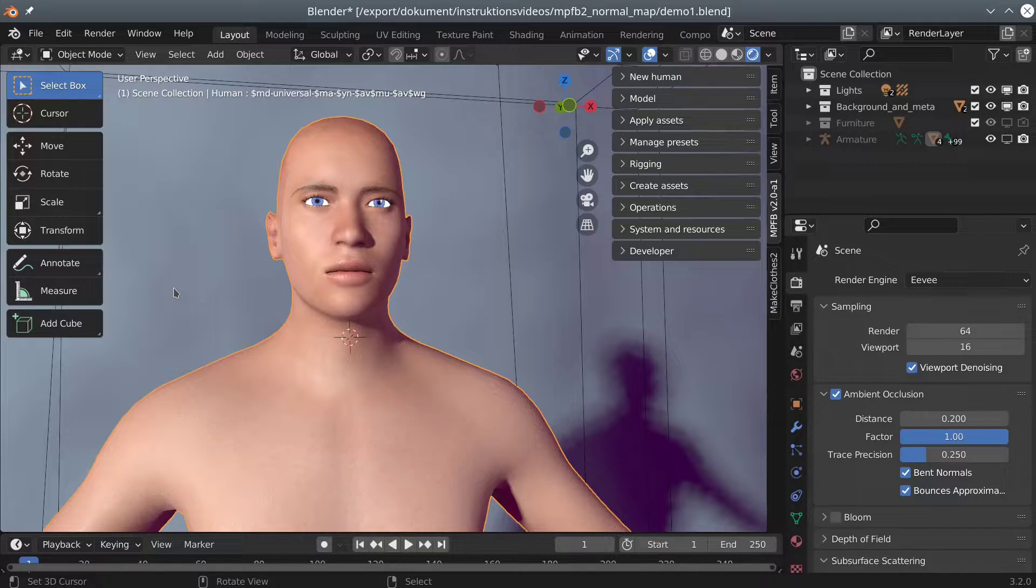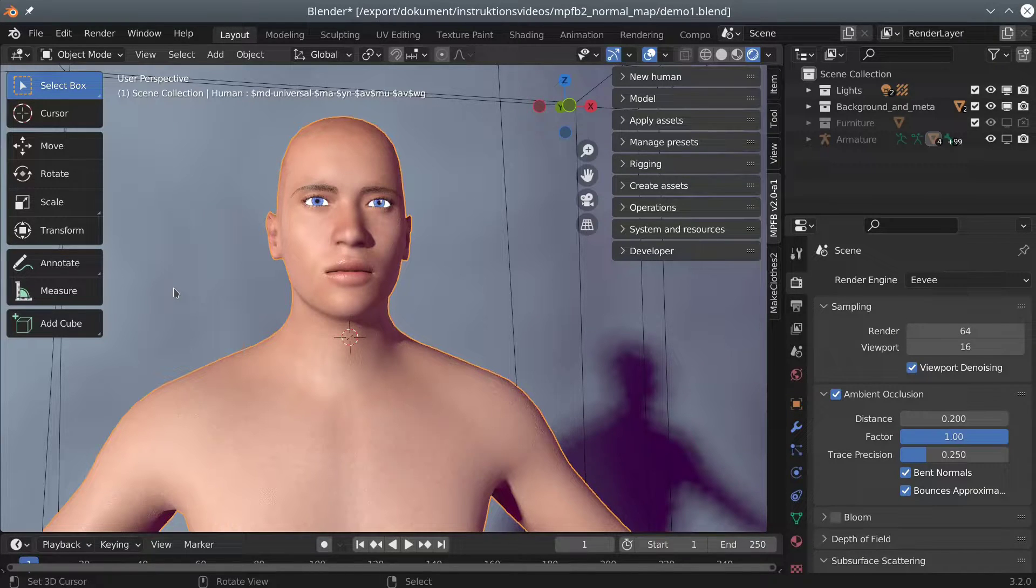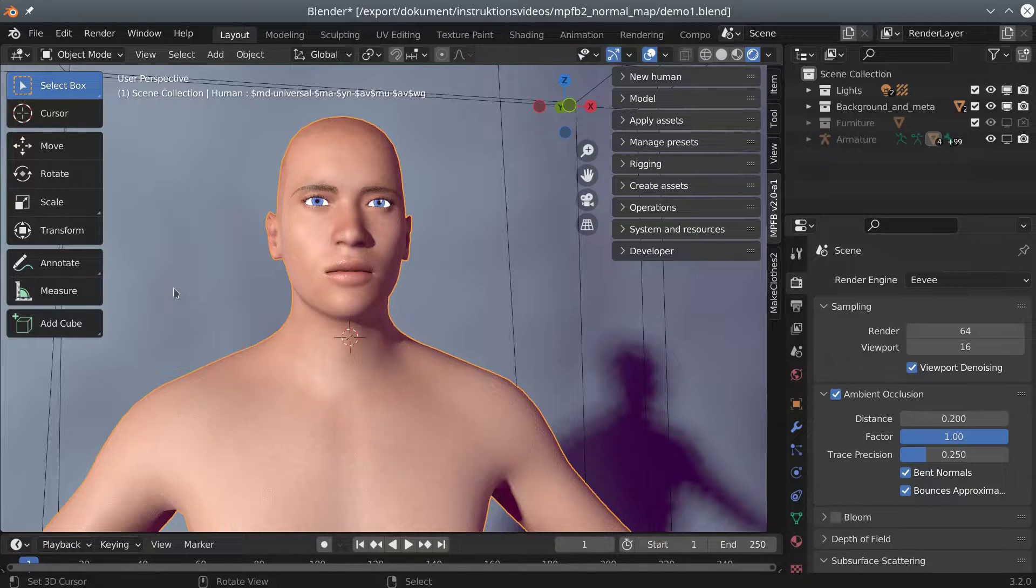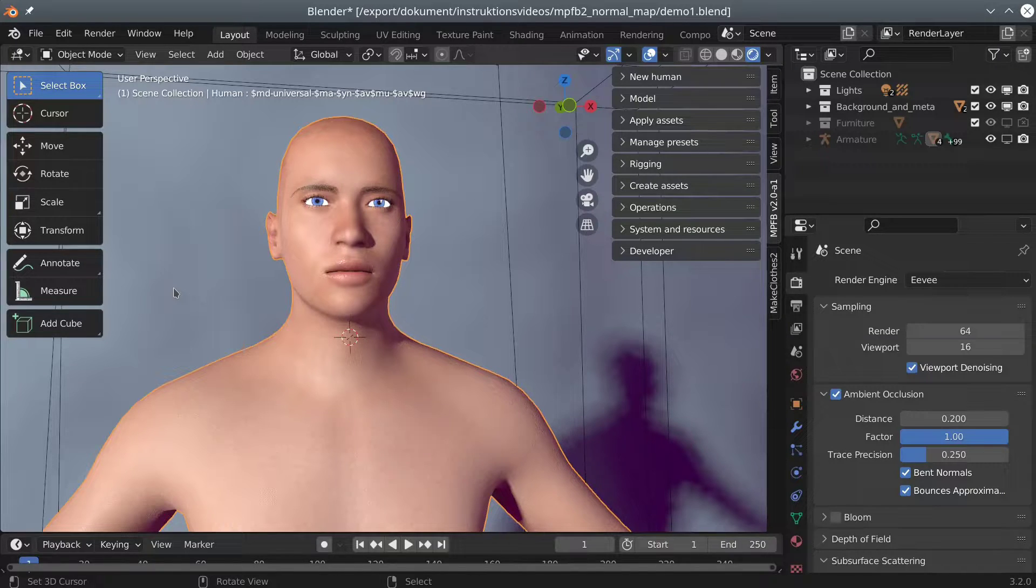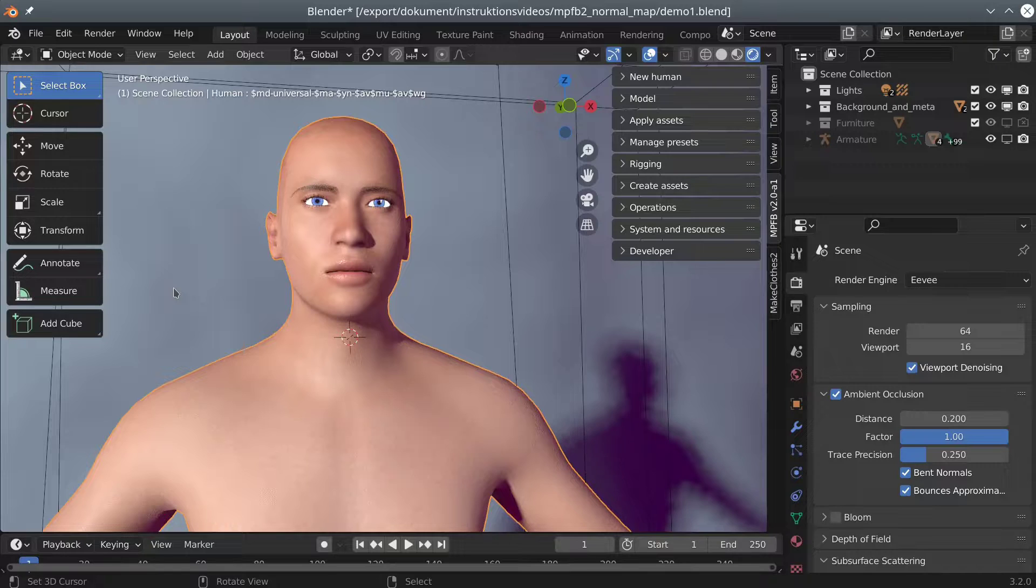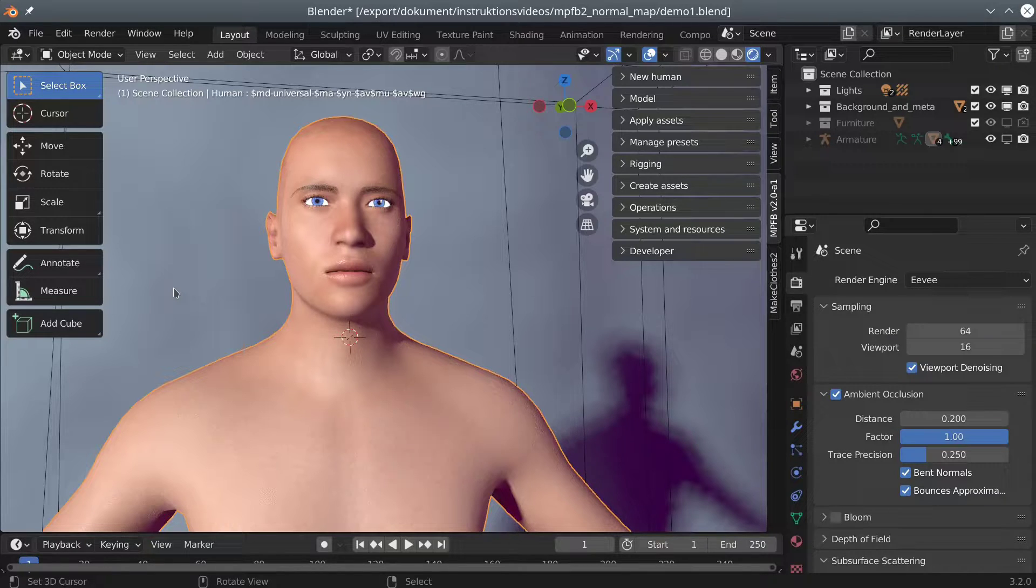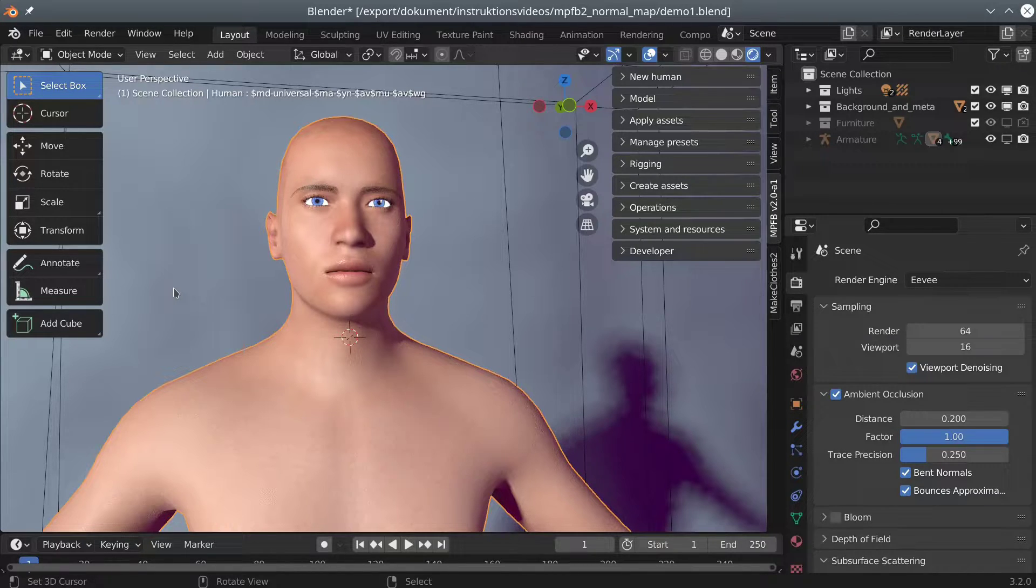Hi, and welcome to this tutorial on how to create a normal map for an MPFB2 character. This tutorial will presuppose that you have managed to install MPFB2 and that you know your way around it reasonably well.